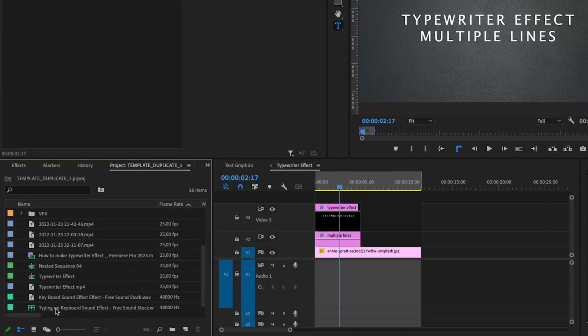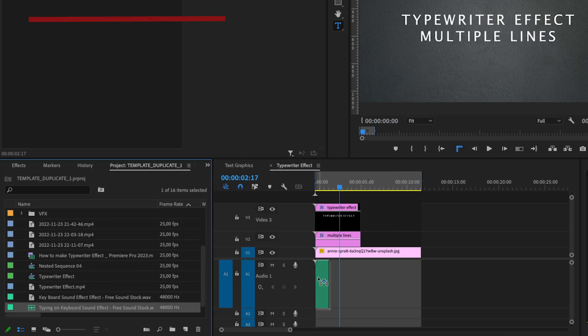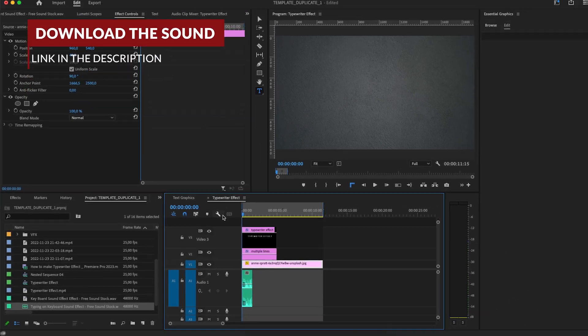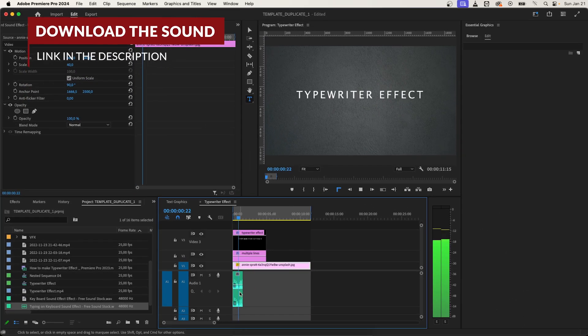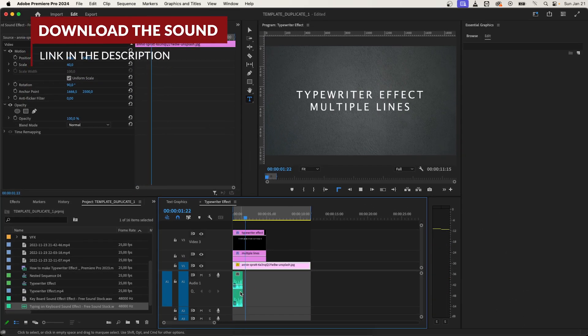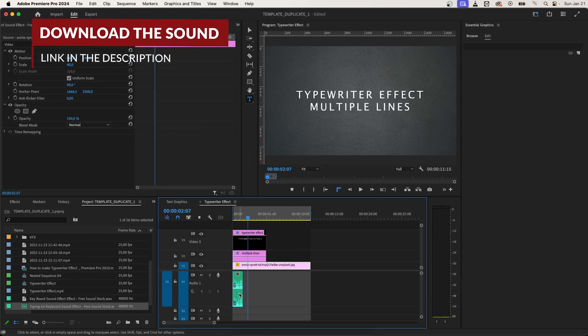You can also add a sound effect. And boom, you have your typewriter effect with double lining.